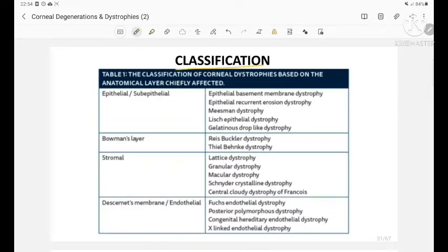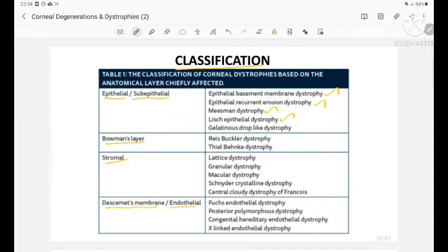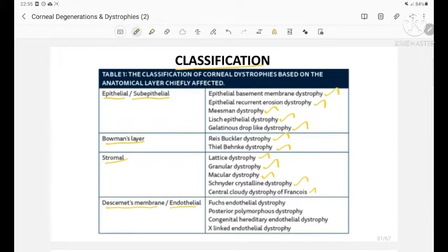Classification of corneal dystrophies: They can occur in the epithelial or sub-epithelial layers, Bowman's layer, corneal stroma, or Descemet's membrane and endothelium. Epithelial dystrophies include epithelial basement membrane dystrophy, epithelial recurrent erosion dystrophy, Miesmann dystrophy, Lisch epithelial dystrophy, and gelatinous drop-like dystrophy. Bowman's layer dystrophies include Reis-Bückler and Thiel-Behnke. Stromal dystrophies include lattice, granular, macular, Schnyder crystalline, and central cloudy dystrophy of François. Descemet's membrane and endothelial dystrophies include Fuchs endothelial dystrophy, posterior polymorphous dystrophy, congenital hereditary endothelial dystrophy, and X-linked endothelial dystrophy.